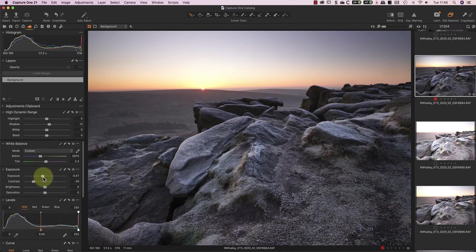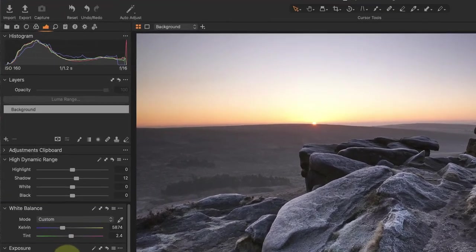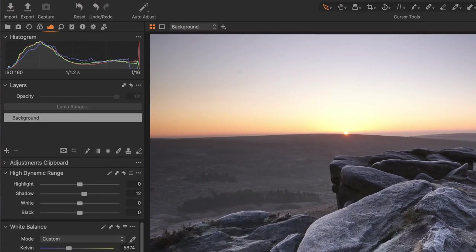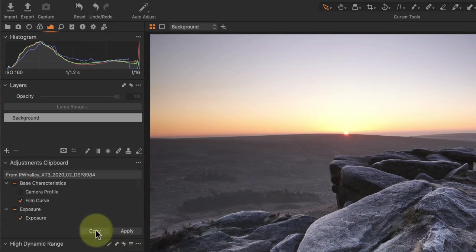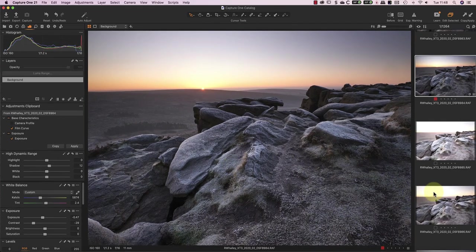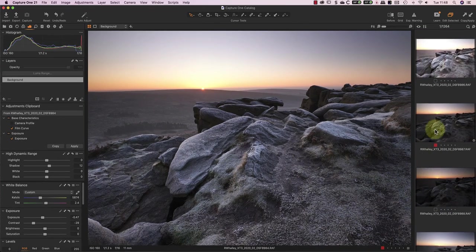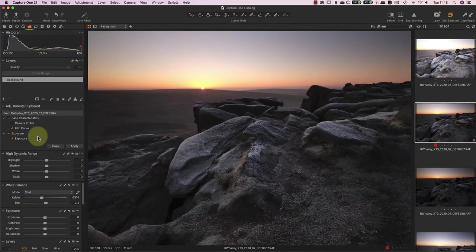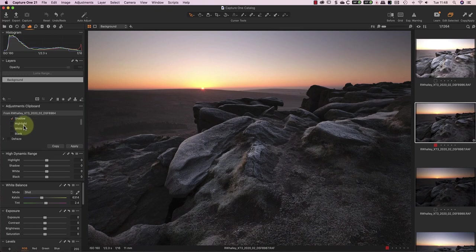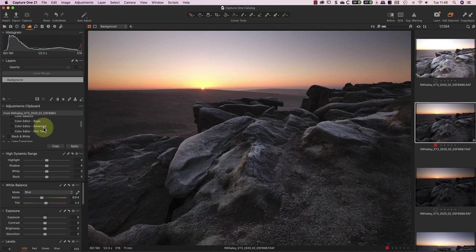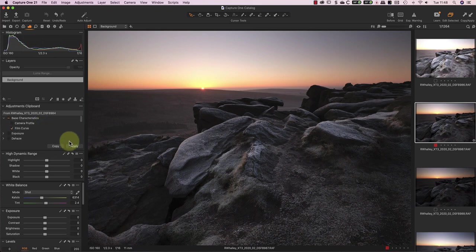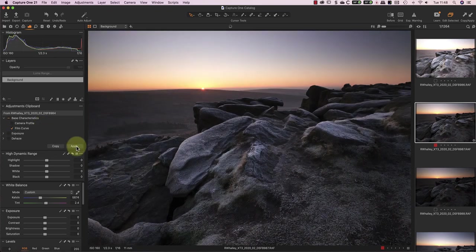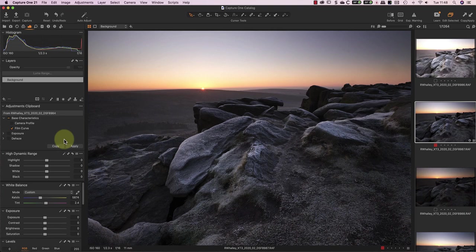The next step is to apply the same adjustments that I've just made to the image, and use them for the sky. To do this, I'll copy them to the adjustment clipboard in Capture One. I can then deselect any adjustments I made for tones, because I don't want to apply those to the sky image. Once I've copied the adjustments to the sky image, I can then adjust the tones, and possibly the colour of the sky.